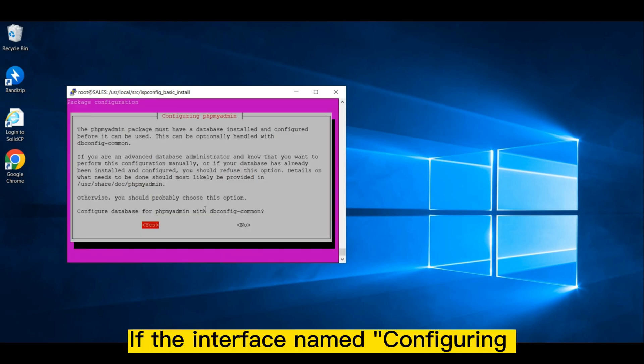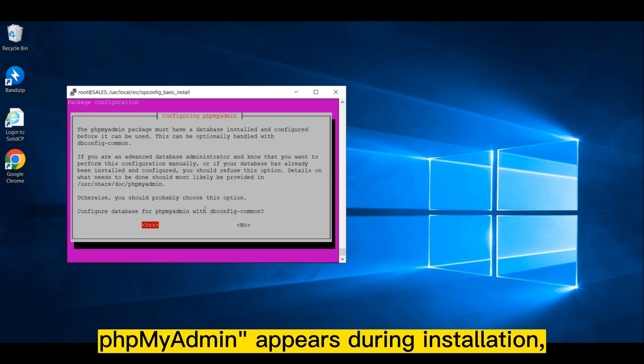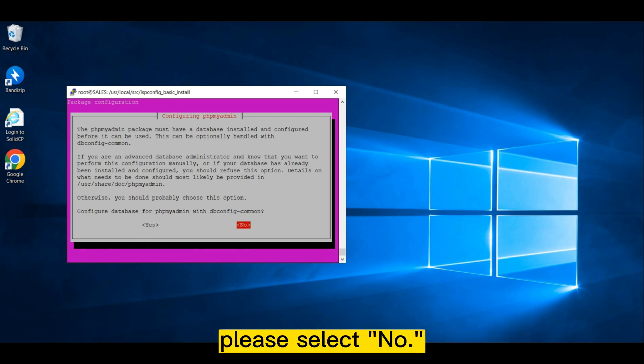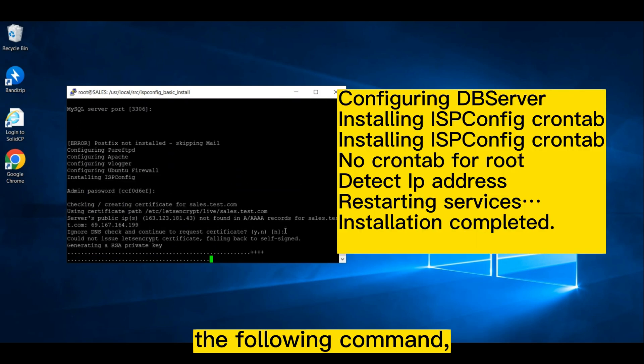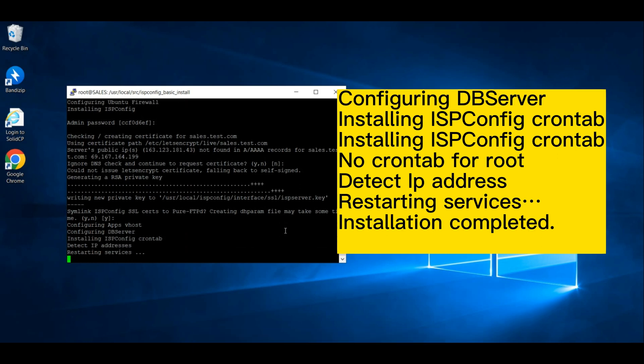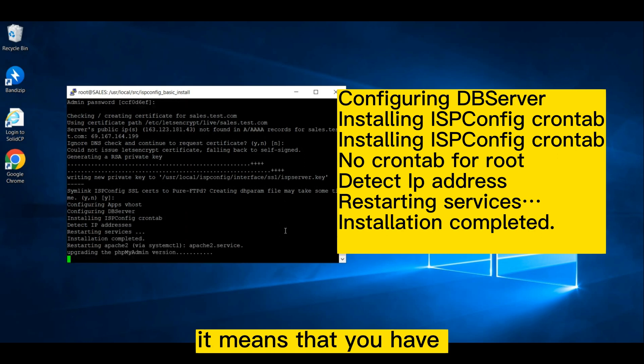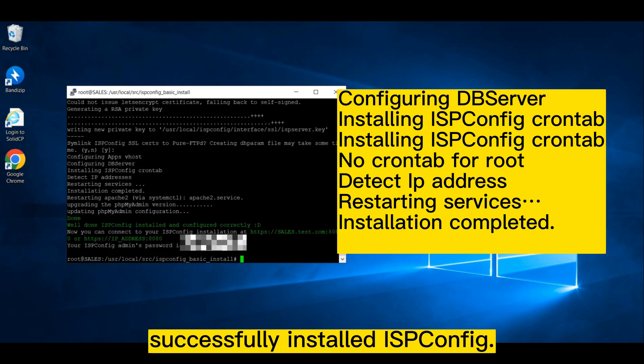If the interface name configuring phpMyAdmin appears during installation, please select no. If your interface displays the following command, it means that you have successfully installed ISPConfig.